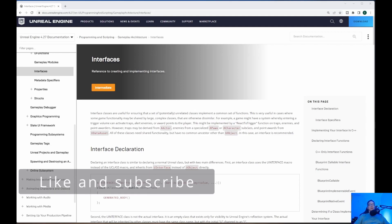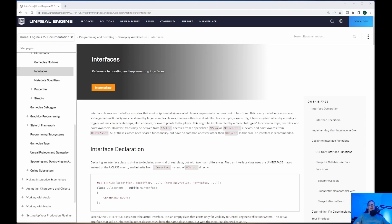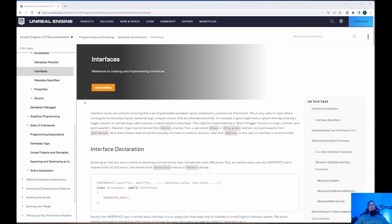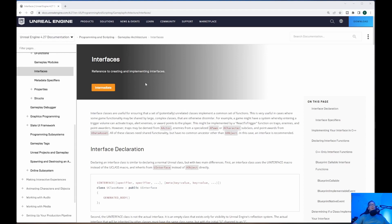Alright, welcome back to Unreal Engine Indie. Today we're going to be doing damage to the enemy. We are going to be using interfaces. Now, I just brought up the documentation for Unreal Engine interfaces, so we can go over the definition. Interface classes are useful for ensuring that a set of potentially unrelated classes implement a common set of functions. It's very useful in cases where some game functionality may be shared by large complex classes. These classes are otherwise dissimilar. So, that's what we're going to be doing today.